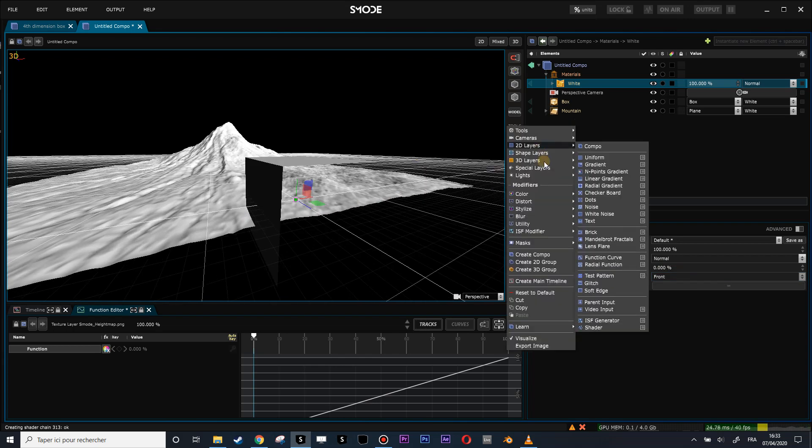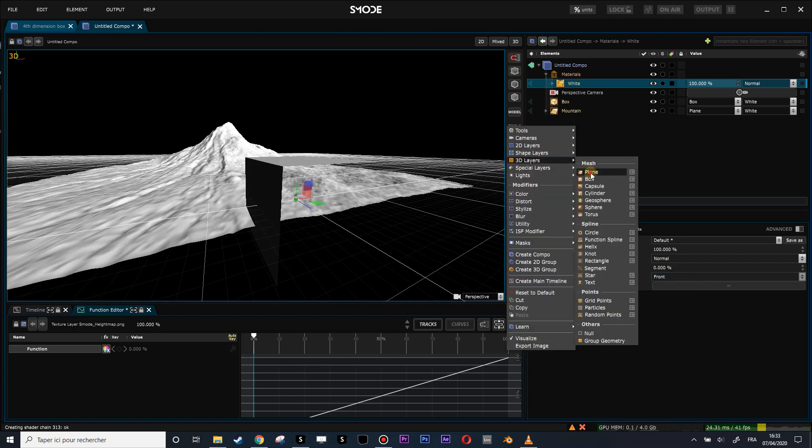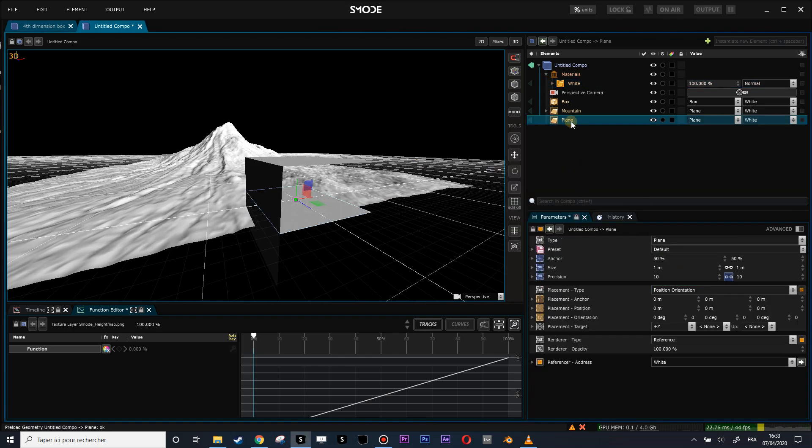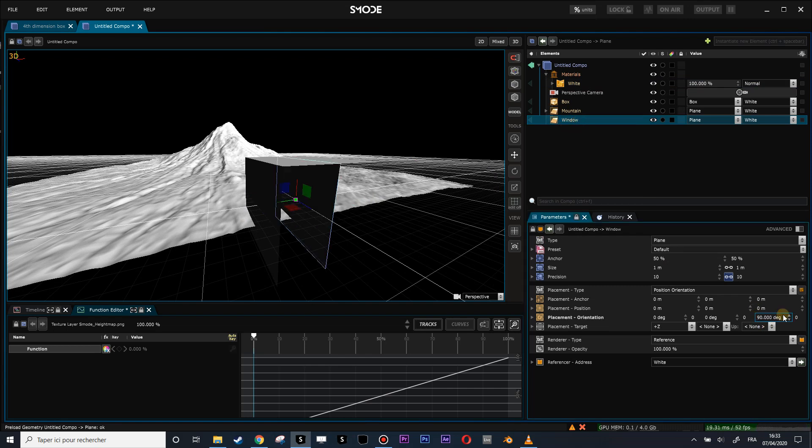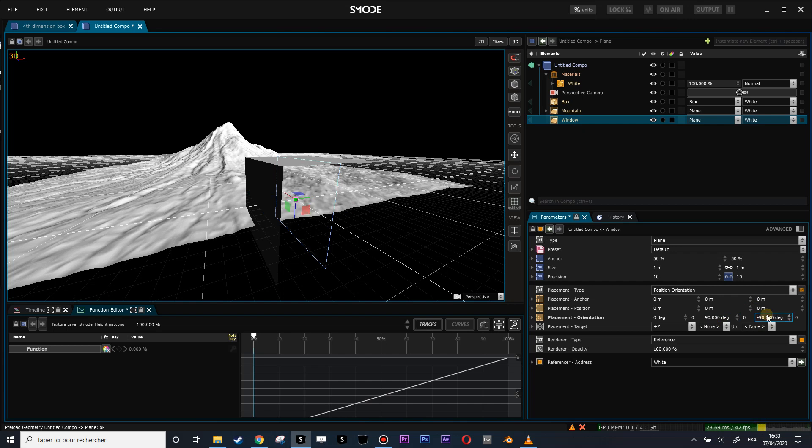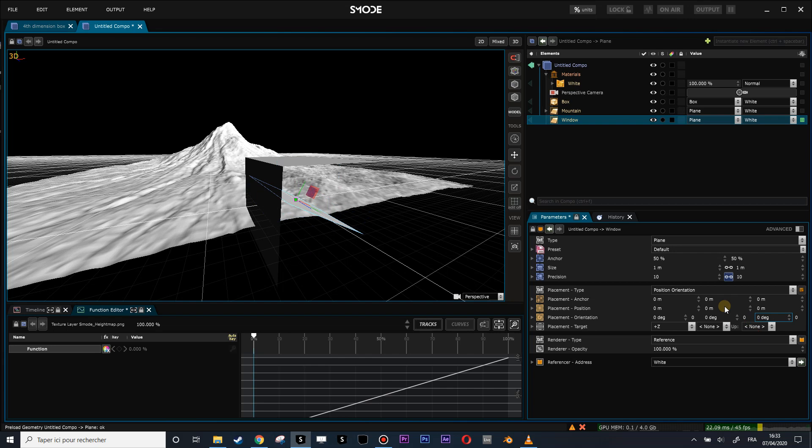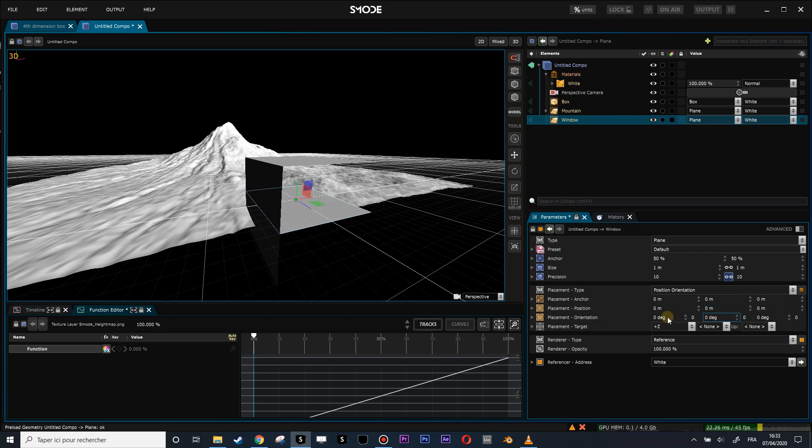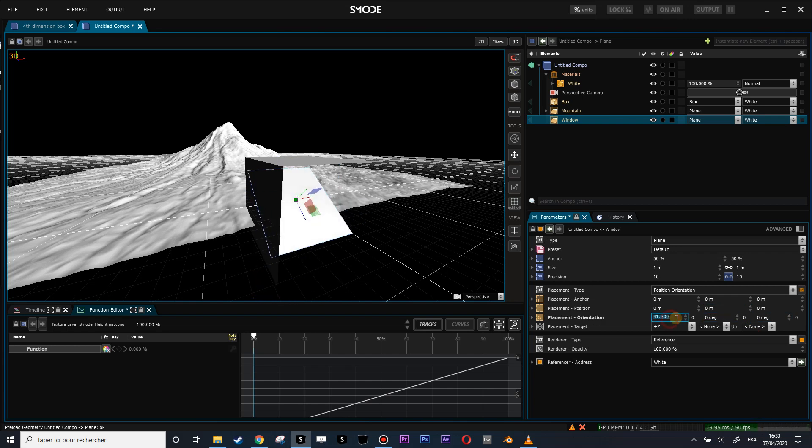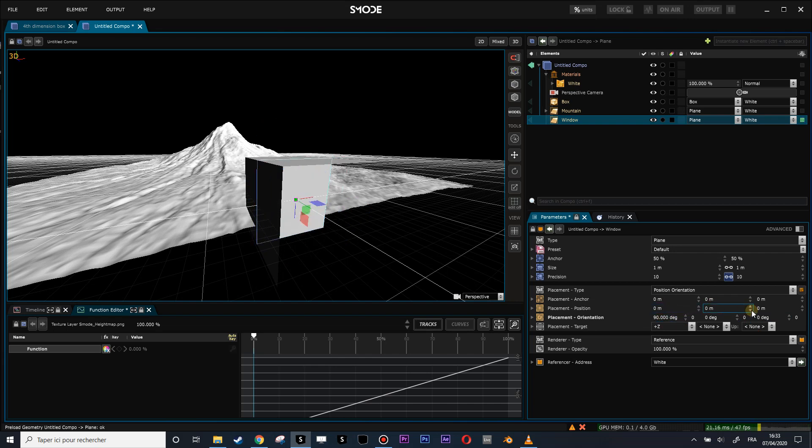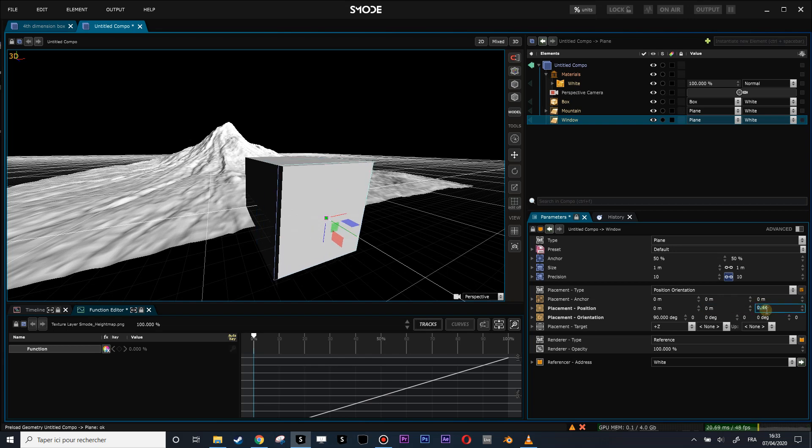Let's create a plane, another plane, that will be my window. So this window will be oriented at 90 degrees. It's always the last value. The box is 0.5 meters.